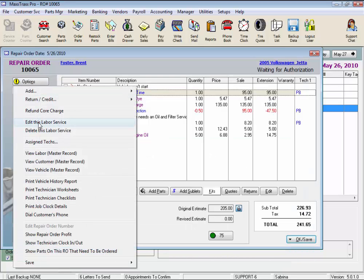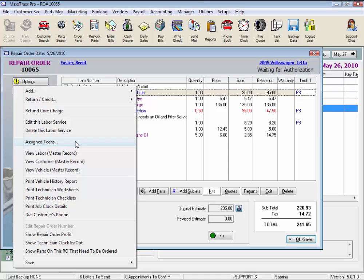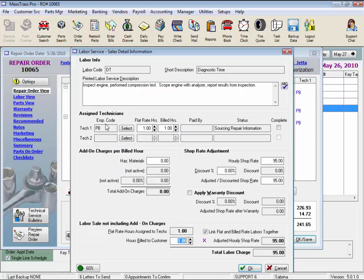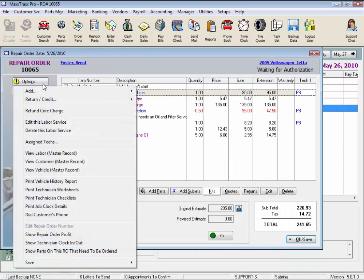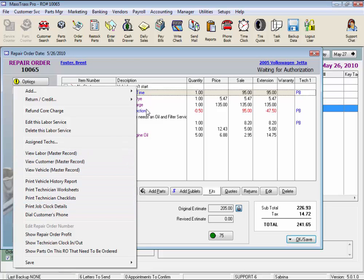And again we can edit and delete, same as these buttons, and assign tech. This just opens the Sales Detail window for that labor to select a technician. Actually, it's the same as the Edit button. The rest of these options are the same as when a Reason for Service line is highlighted.